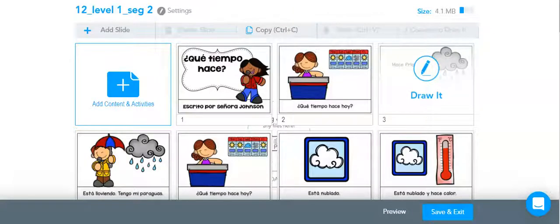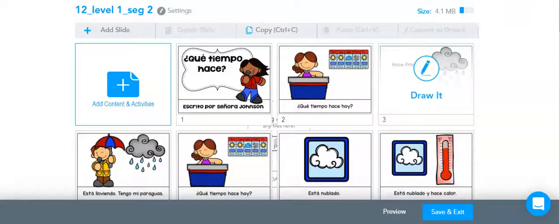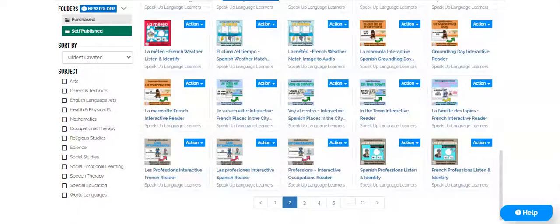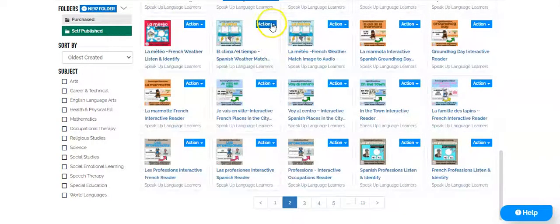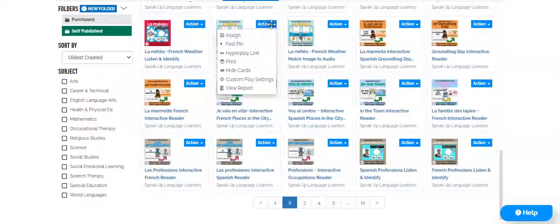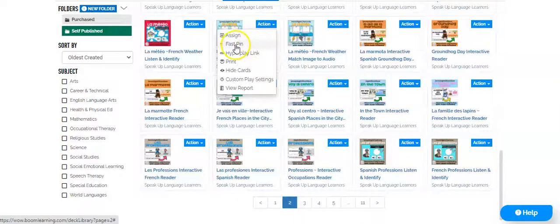Another thing I love to do in Nearpod is embed a Boom deck inside of my story. To do that, I go to Boom and find the deck I want to use in the action drop-down menu.